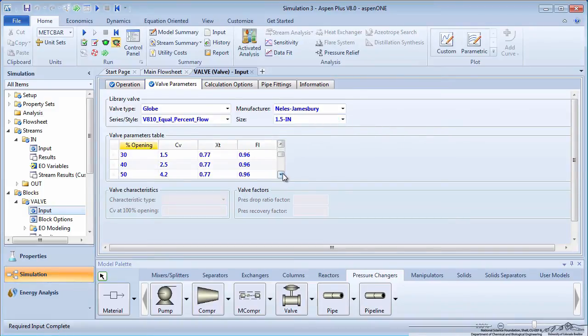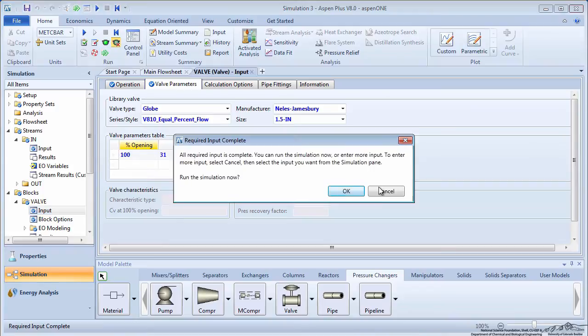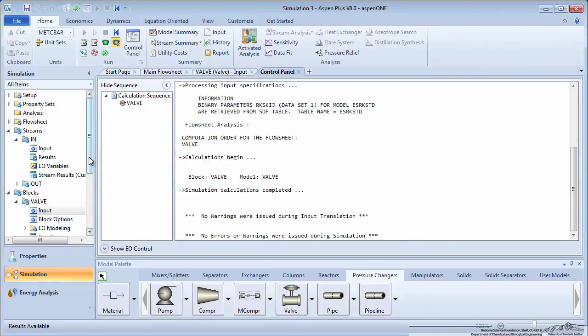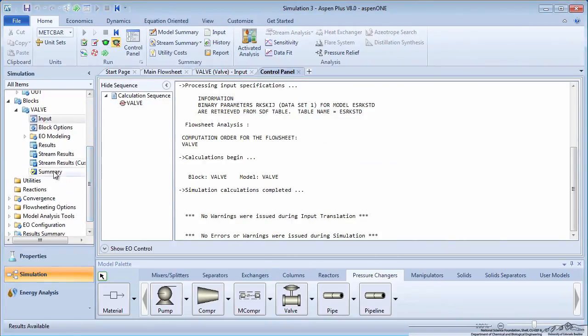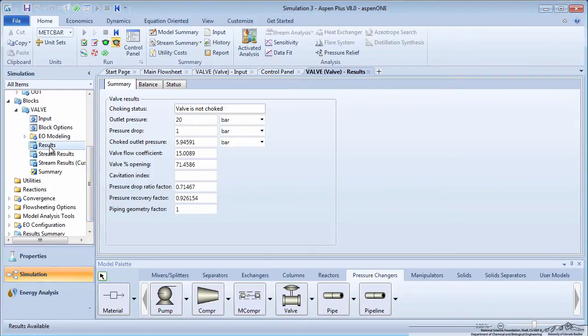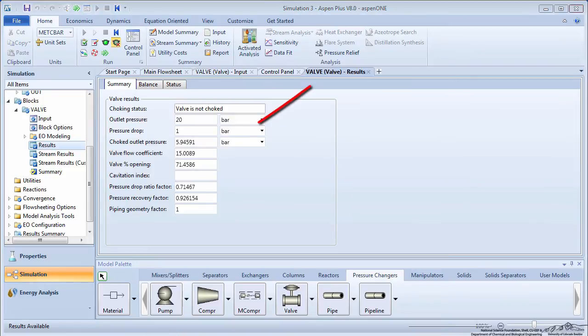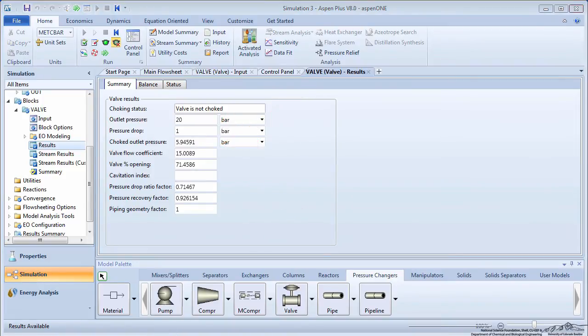Aspen displays the valve parameters in the table below. Run the simulation and click on results under the valve block in the menu tree. Note the choked outlet pressure, which represents the maximum outlet pressure if the upstream pipe were choking. Also note the valve flow coefficient and the percent openness.